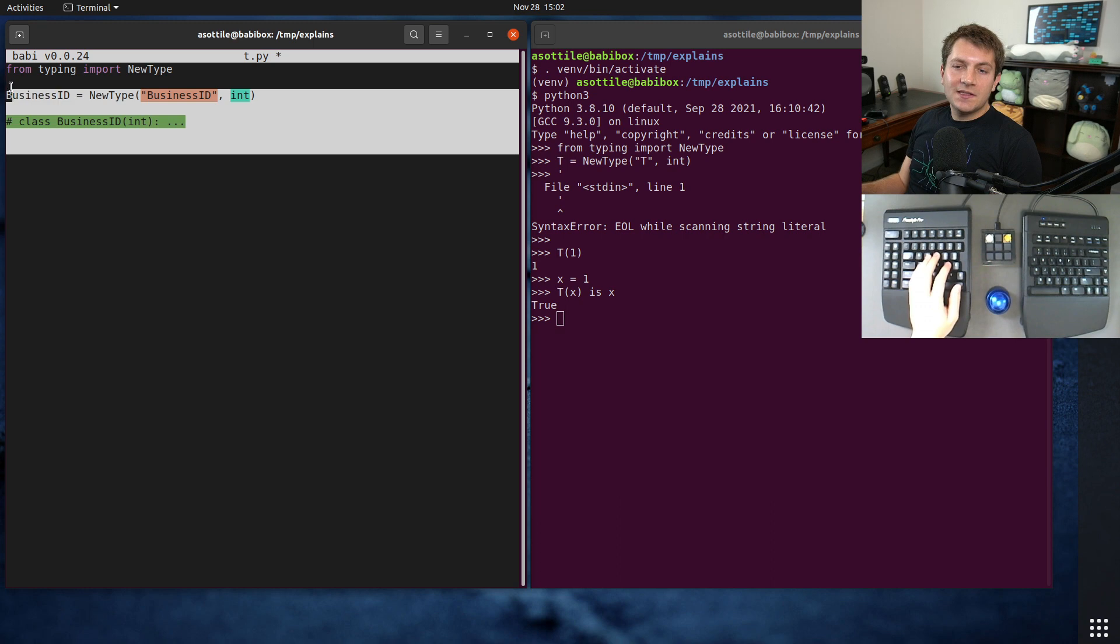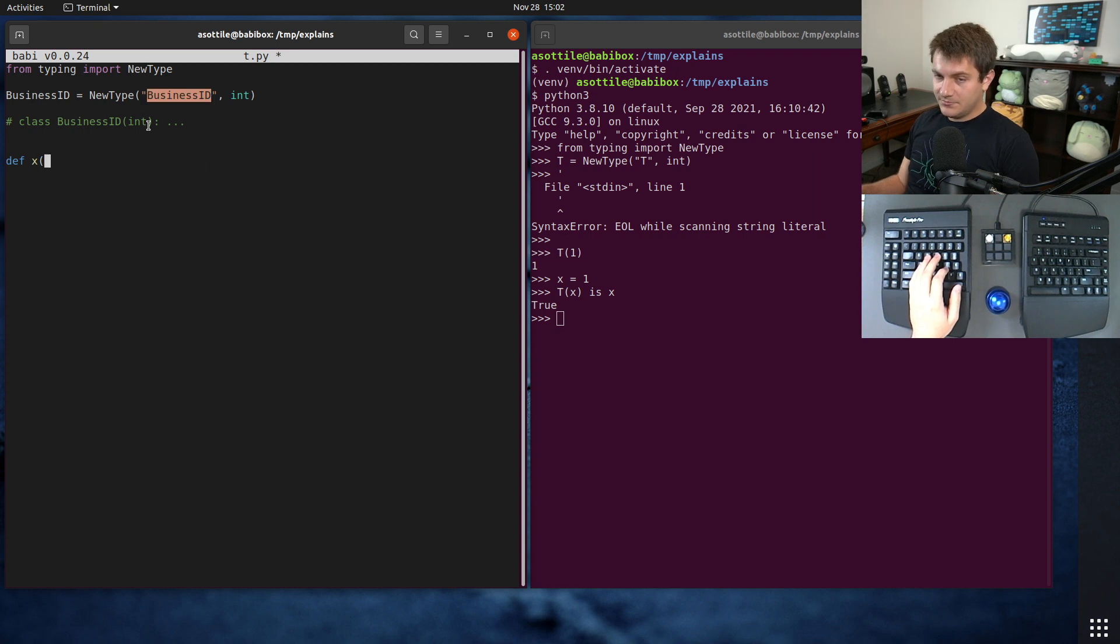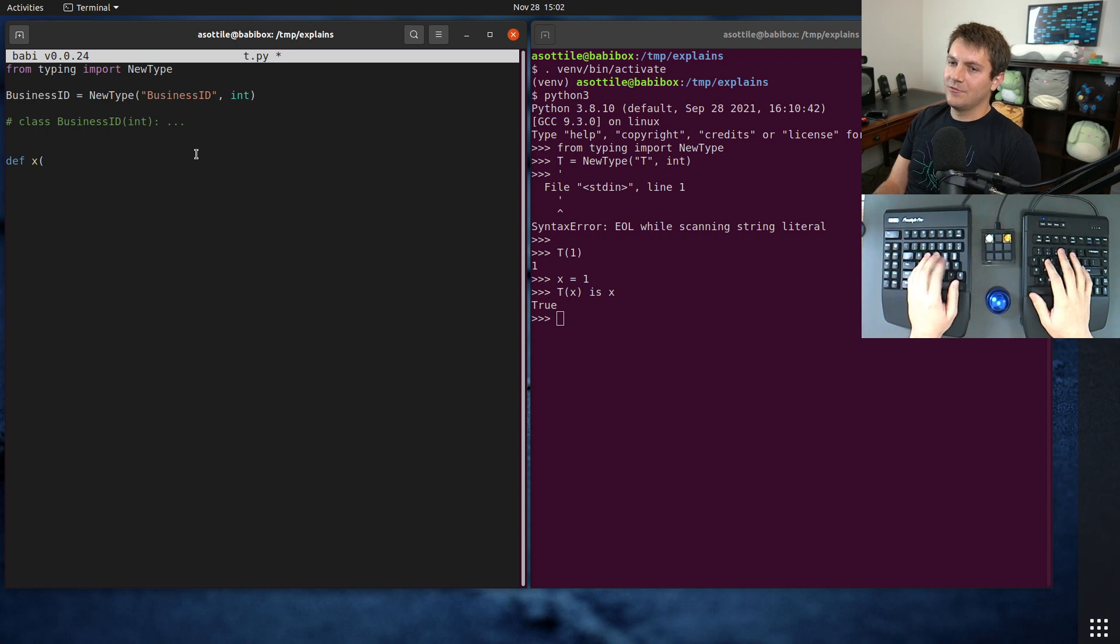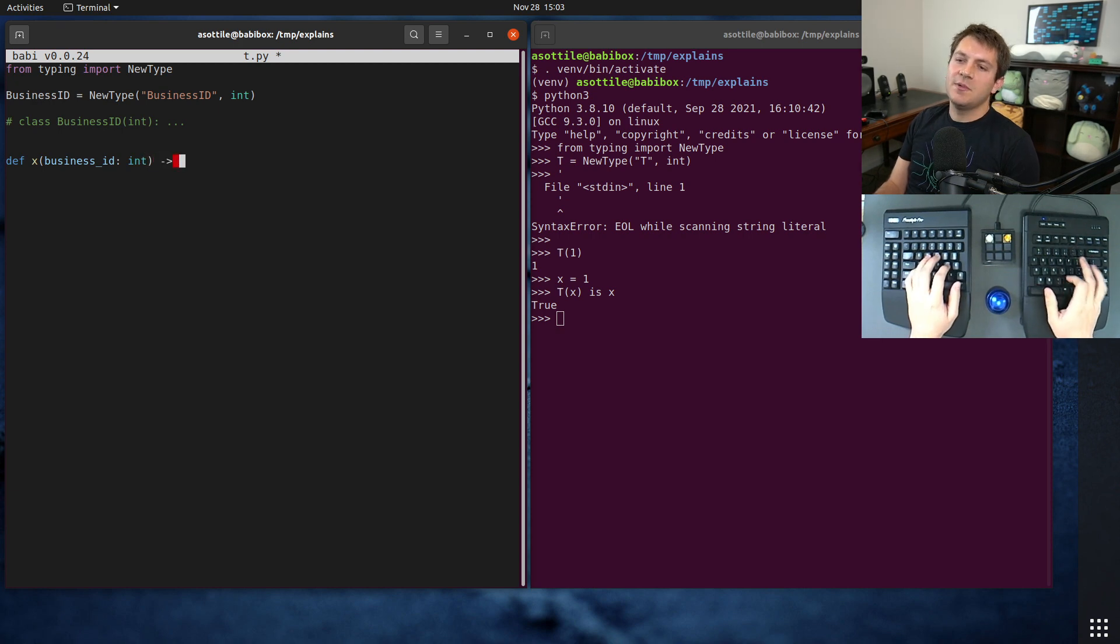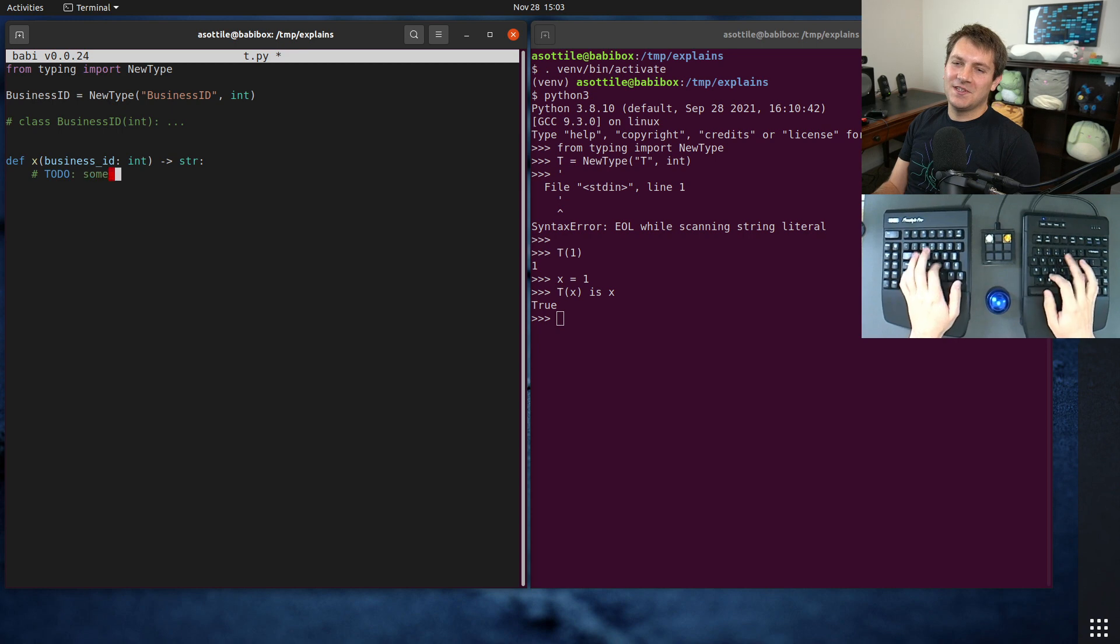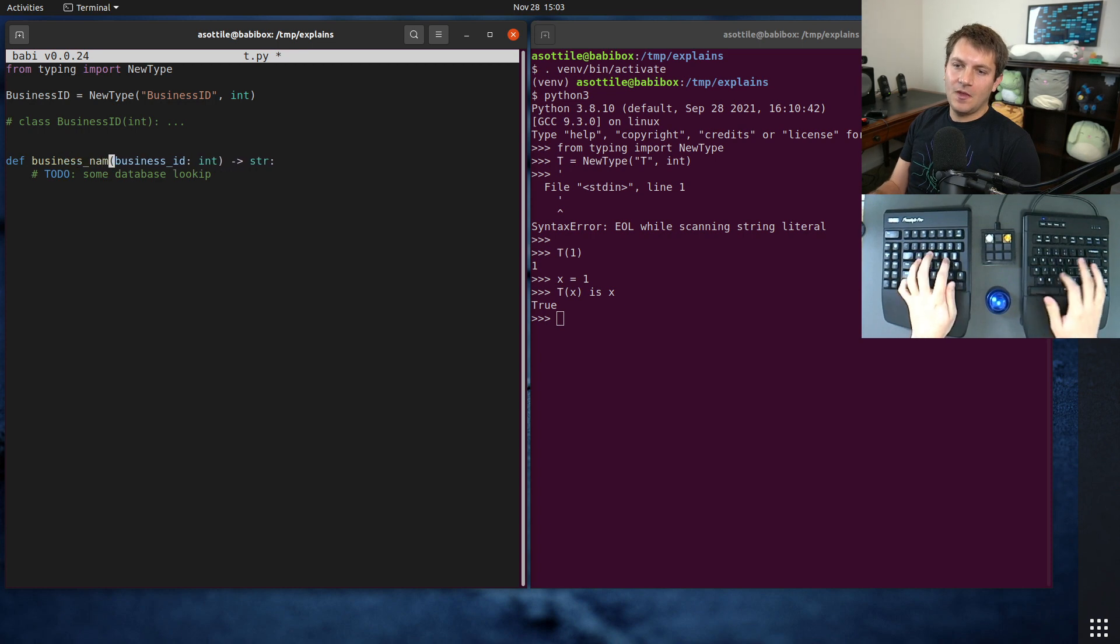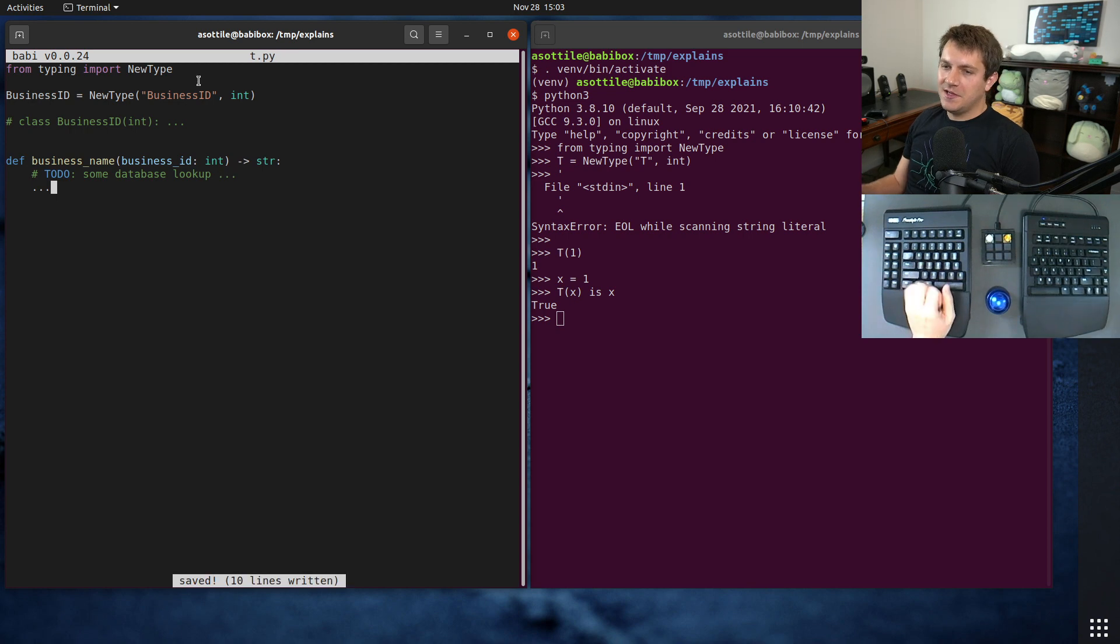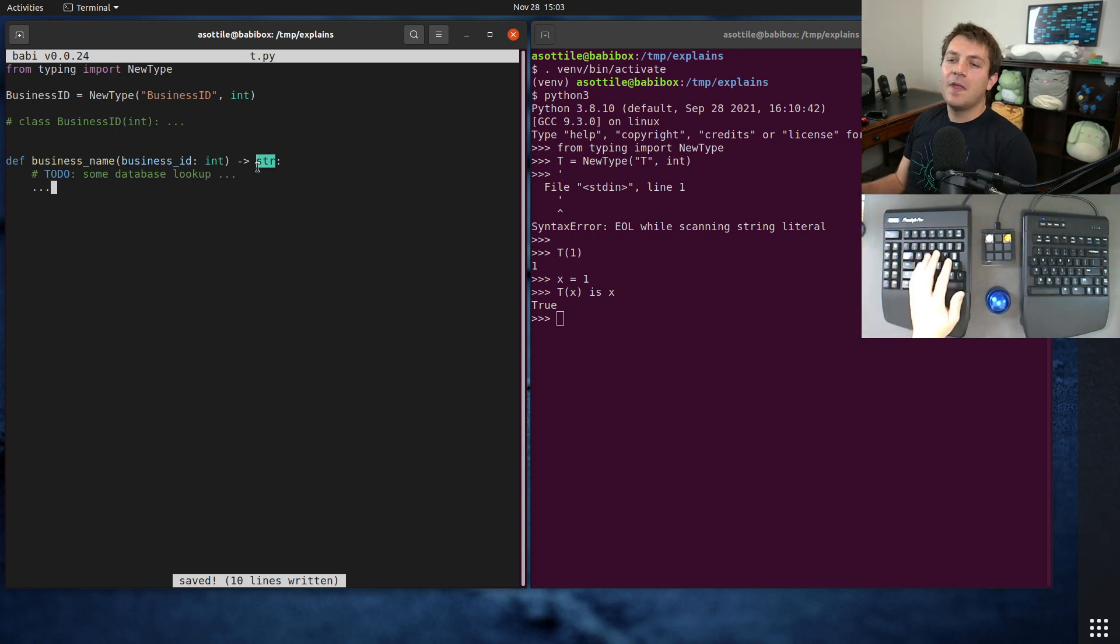But what this allows you to do is it allows you to define APIs that specifically take this special subclass of your integer type and disallow other random integers at runtime. So we may have something like this. And without new type, you would just say int. And maybe this does some sort of lookup. Let's say stir. And it does some database lookup. Let's call this business name or something.